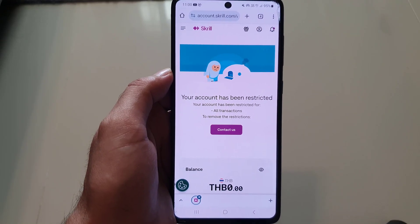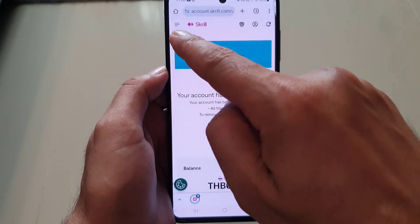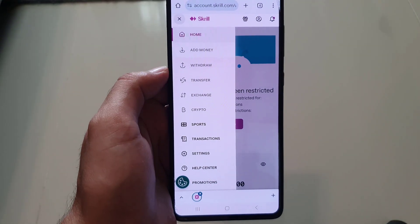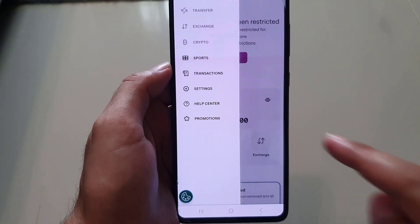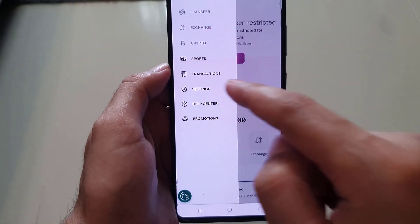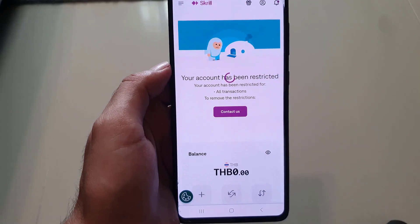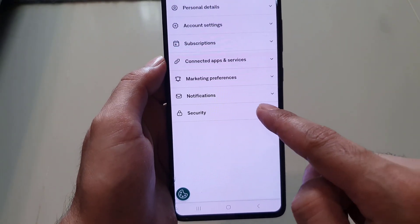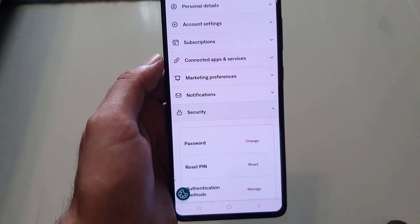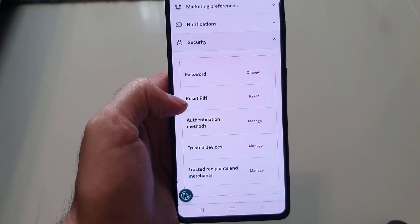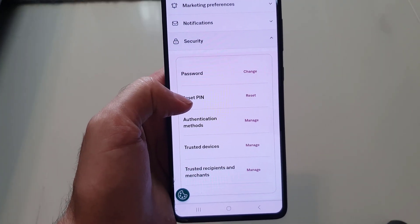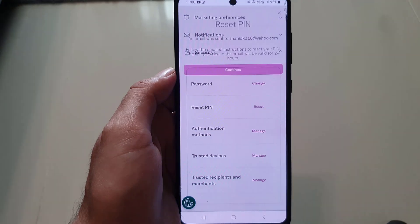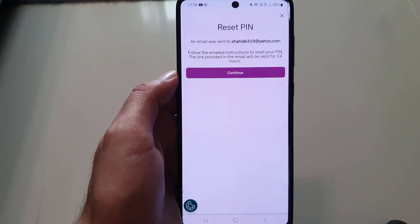Sign in to your account. Once you do so, tap on the three lines. Then scroll down where you will find Settings. In the Settings menu, tap on Security, and here you will find Reset PIN. Tap on it.